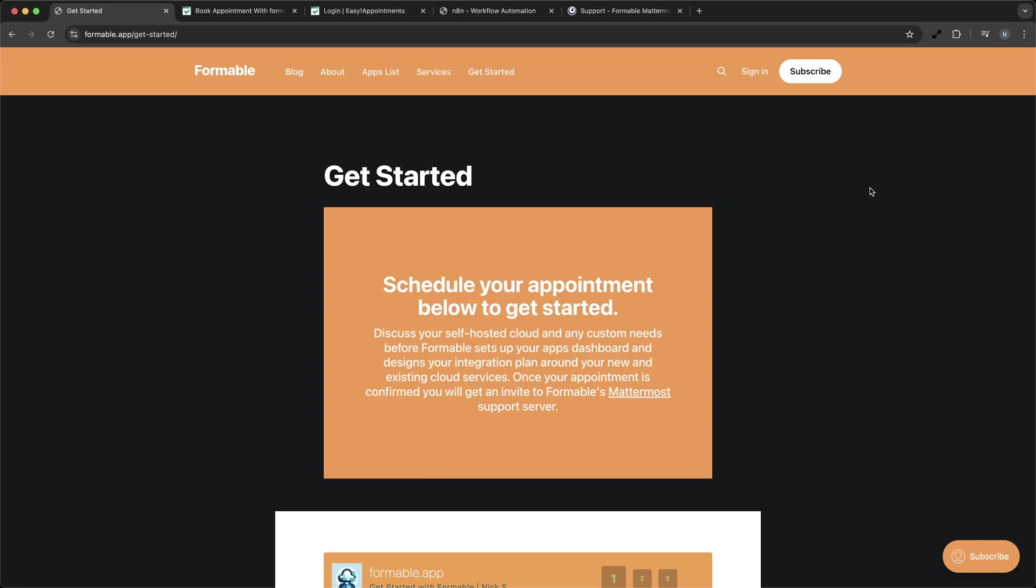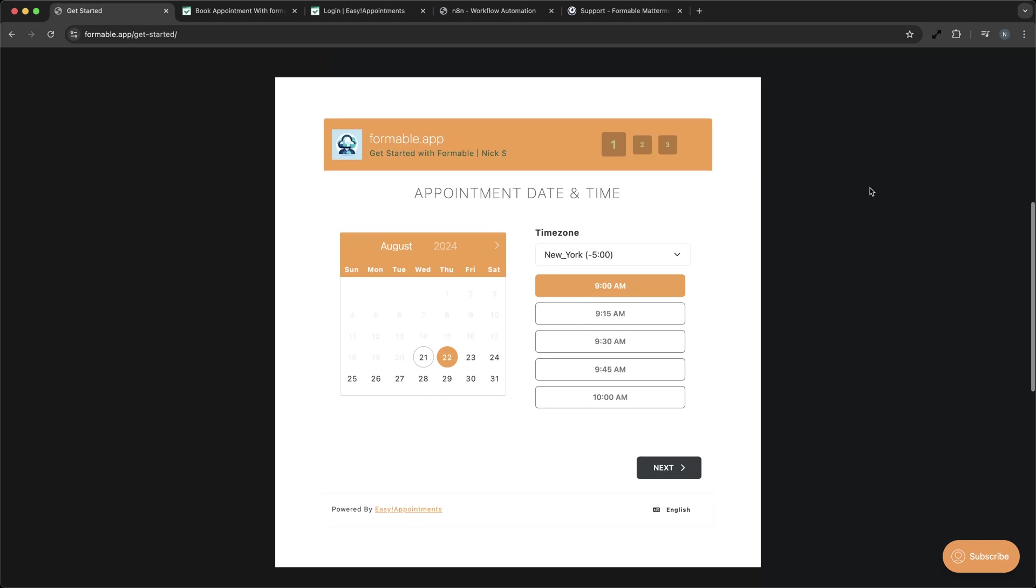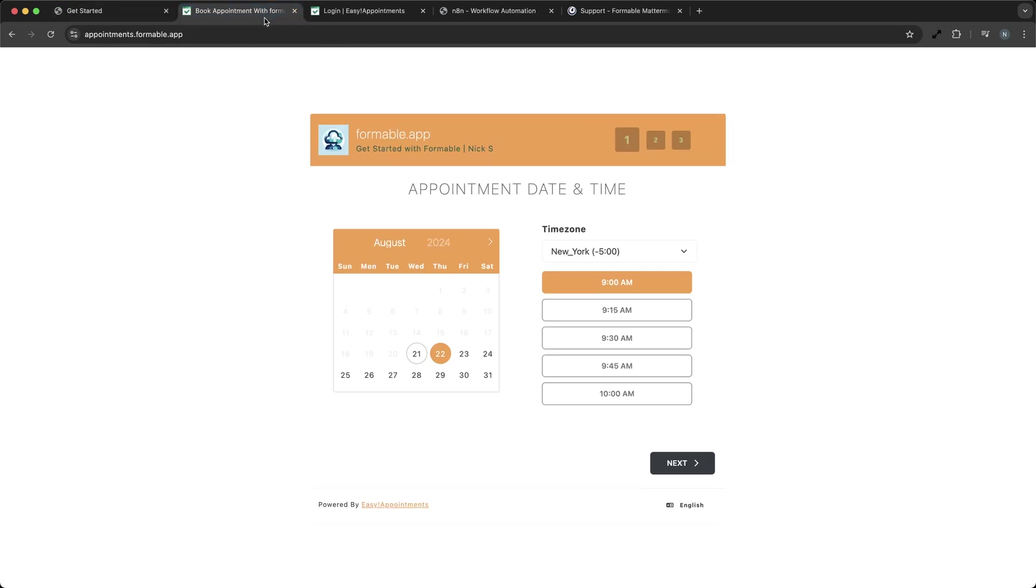Today, we're showcasing how Formable, a company specializing in managed self-hosted cloud solutions, leverages Easy Appointments to schedule our getting started consultations with clients.